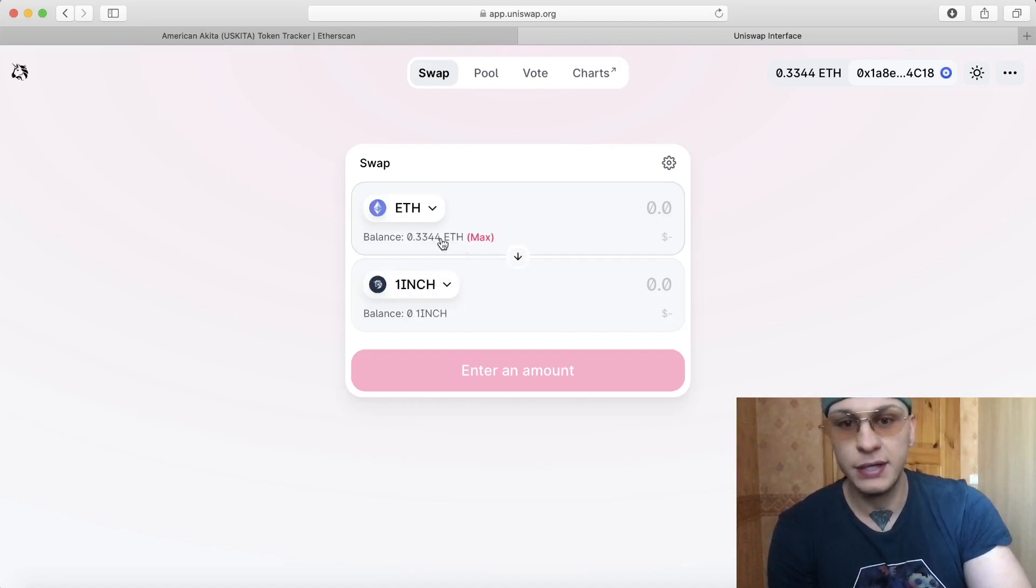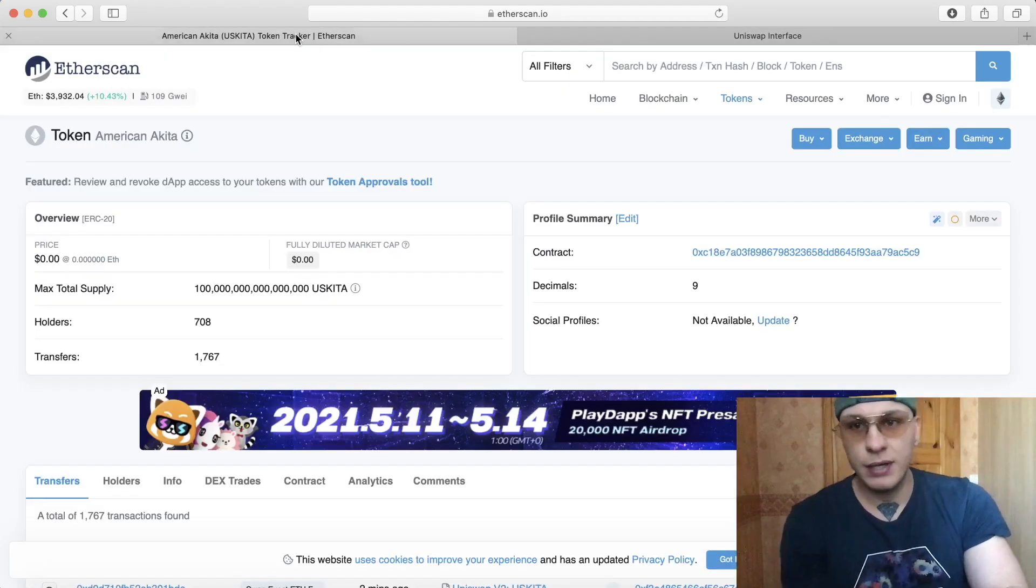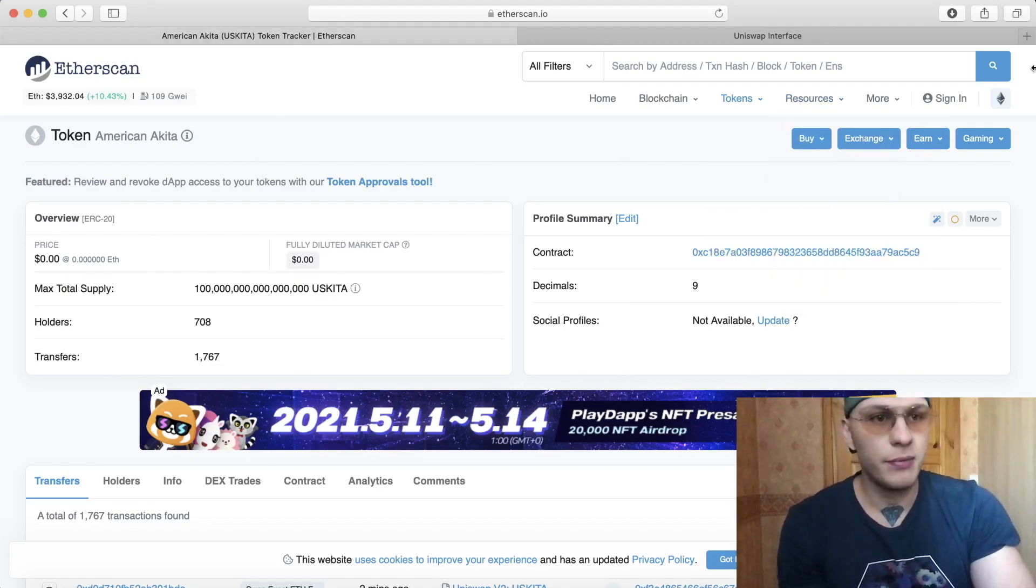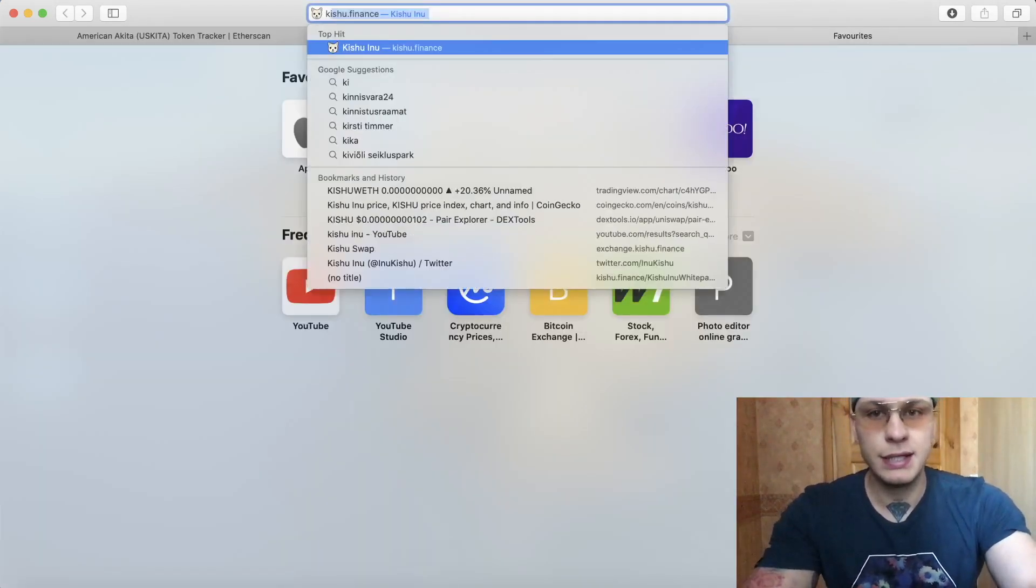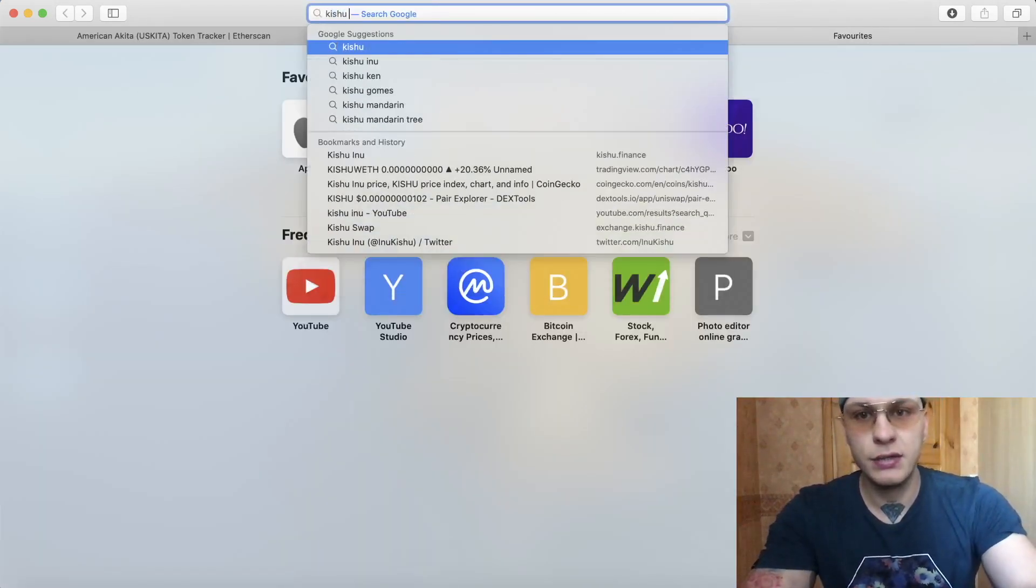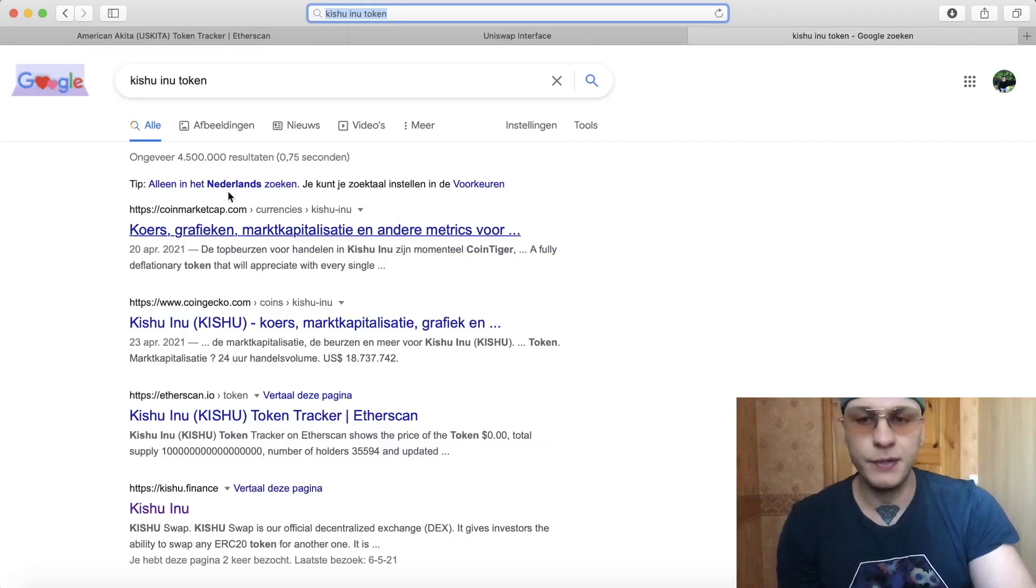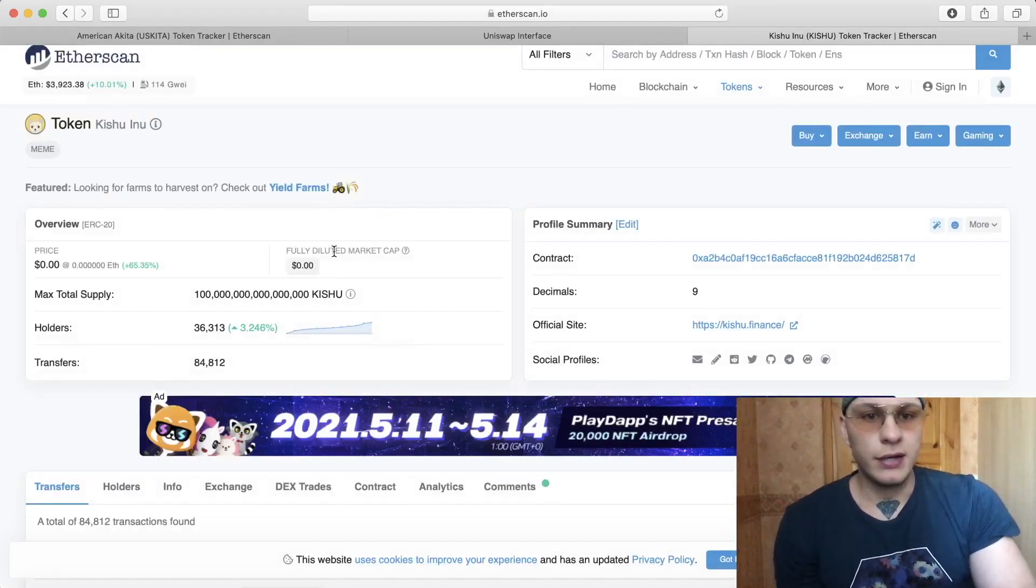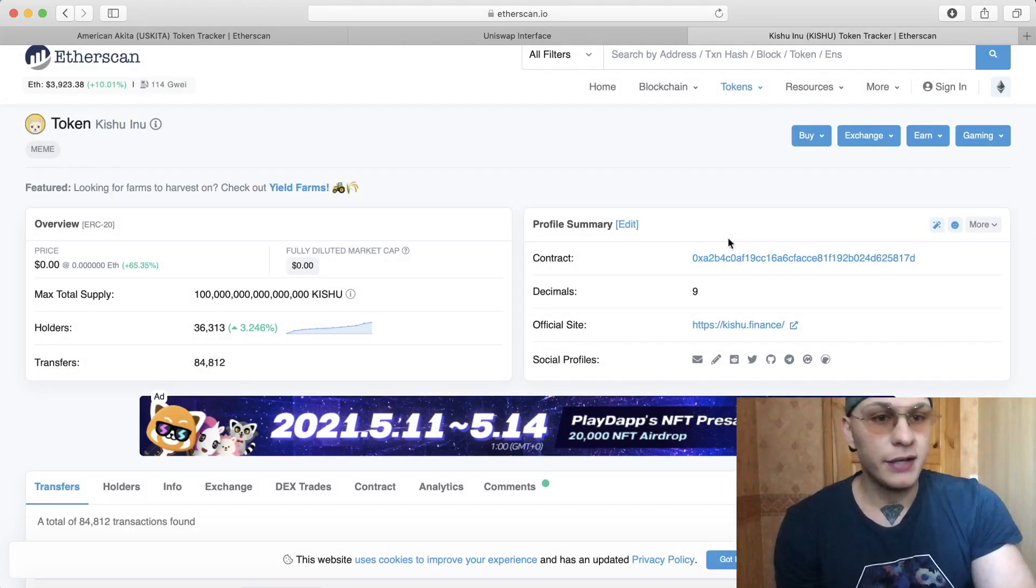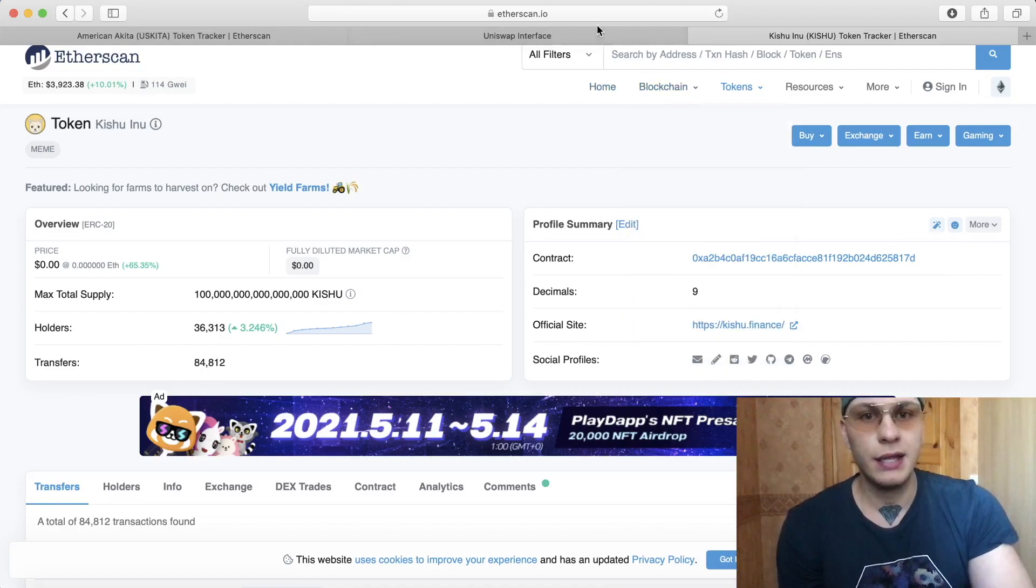Let's say I want to get this token, for example any token pretty much. Let's say you want to buy Kishu Inu token. You type it in Google and you will find it on Etherscan. You click on that and then there's a contract over here that says copy address. You copy the address.